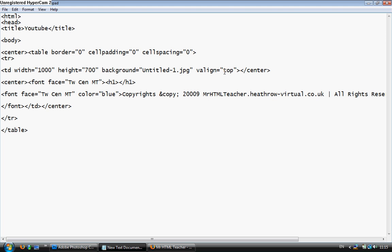Save that. And then we want the text at the top. And we're going to close the center tag there. And then we're going to open up another center tag. Put in the font we want. And then I'm just going to put in here Welcome to YouTube.